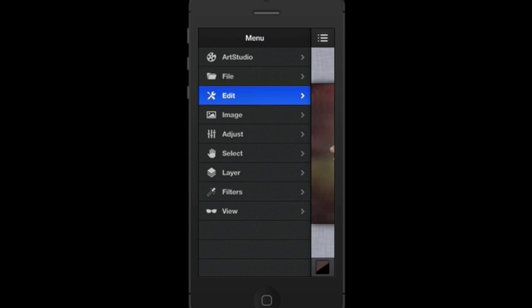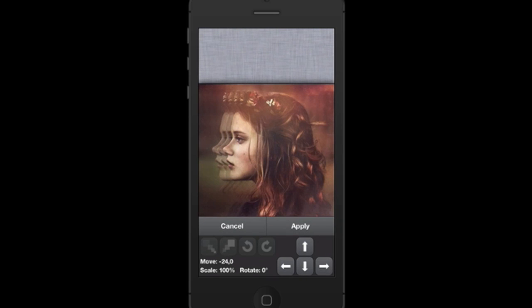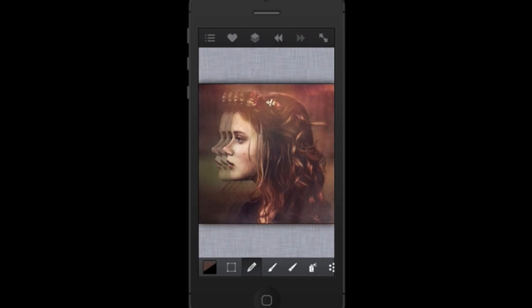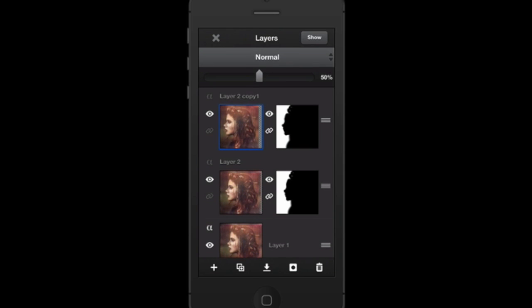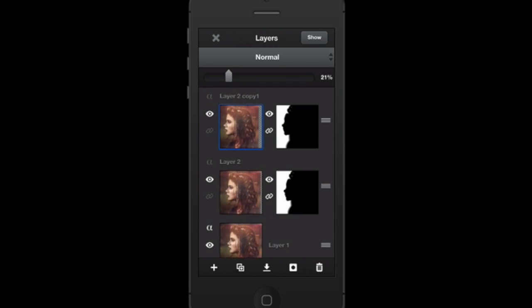I need to move that third layer over to the left a little more to get the layered effect. Go to Edit > Transform > Move and slide it over. It doesn't have to be totally perfect. Apply that, then drop the opacity of the third layer down to about 20% to get a fading-in effect.